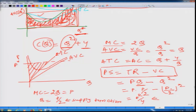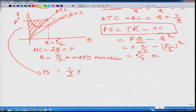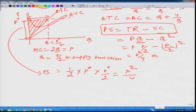Let us verify using the graph. If price is P star, it cuts the MC curve at Q equals P star over 2. The producer surplus is the area of a triangle with base P star and height P star over 2, so PS equals one half times P star times (P star over 2), which again gives P squared over 4. We get exactly the same formula. This is the way I wanted to revisit the formulation for producer surplus. Thank you.